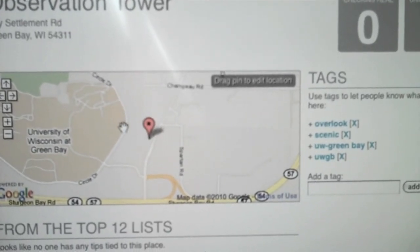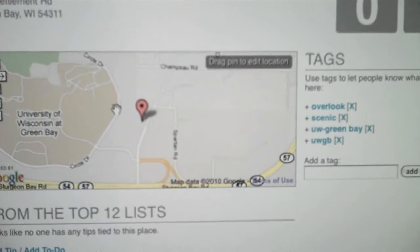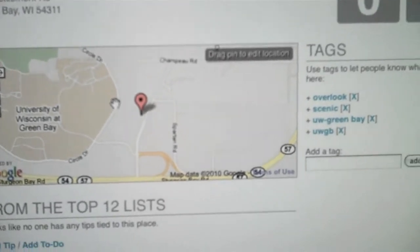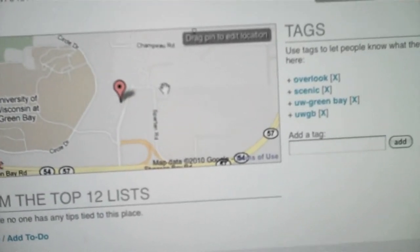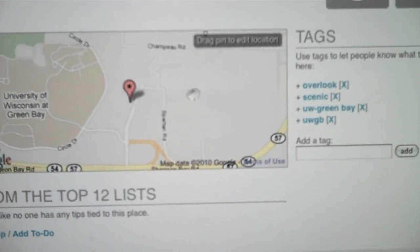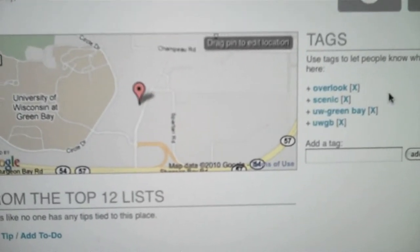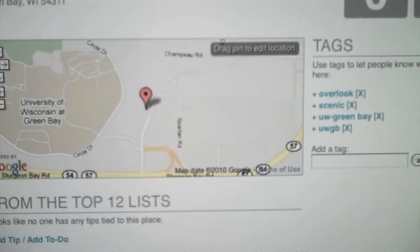And unlike Gowalla, this Google map is set up without the lovely aerial assistance.